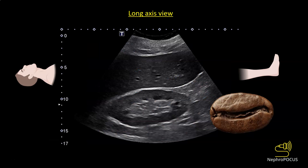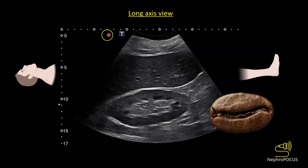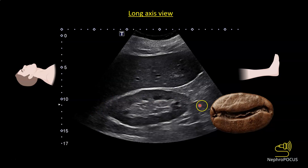This is how the long axis view of the kidney looks. Kidney is a bean-shaped organ. It is well defined because of the presence of a capsule, and we are looking at the right kidney through the liver. Liver is on the top of the image and kidney is at the bottom. The probe orientation marker is towards the patient's head, so this part of the image is superior and this part is inferior.